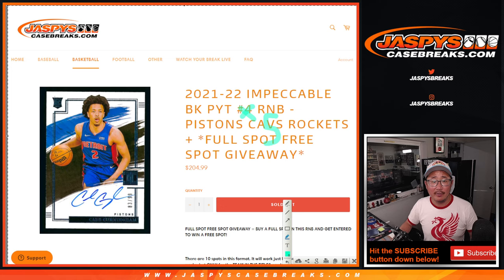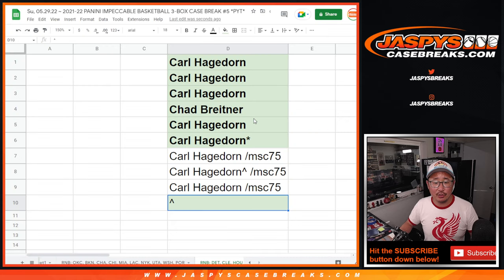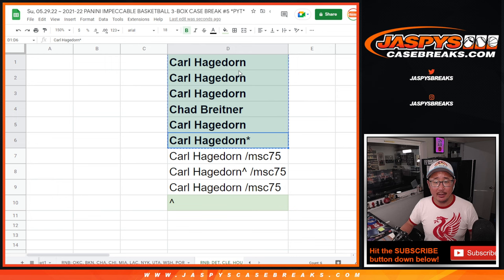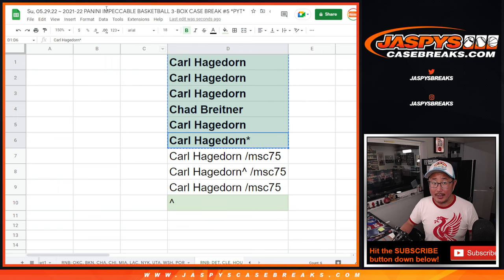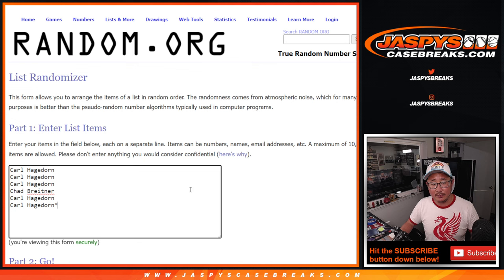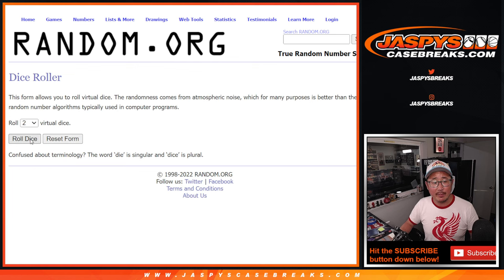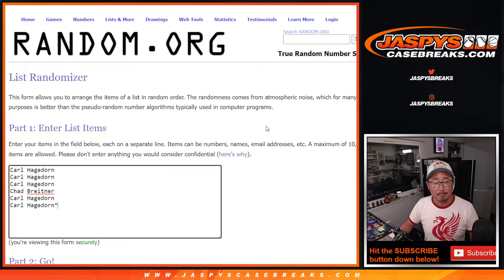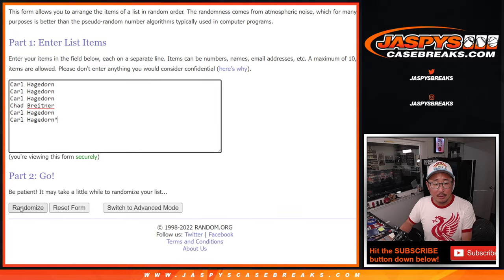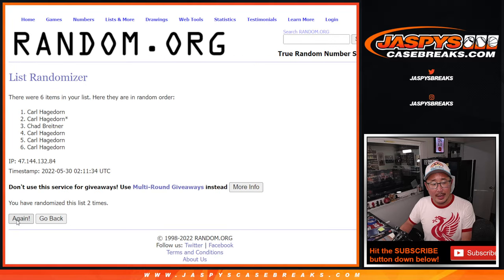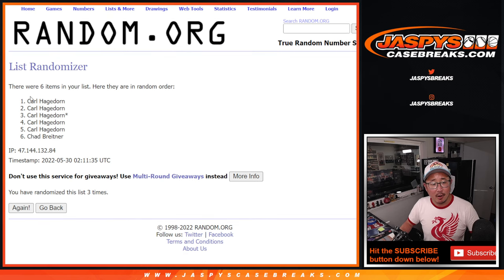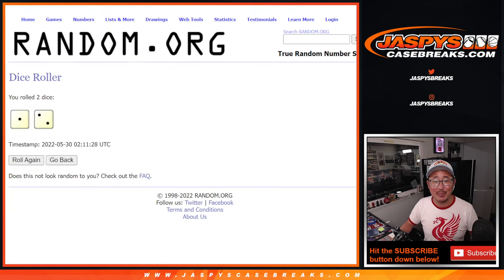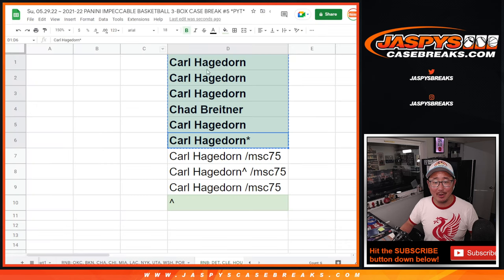A very big thanks to this group right here for making it happen, Carl and Chad. Now if you bought a spot outright, you got a chance to win an extra spot. So let's get your names here. Name on top after three. One, two, and three. Carl definitely had the odds with him. Carl, you get that extra spot, a little buy one get one for you.